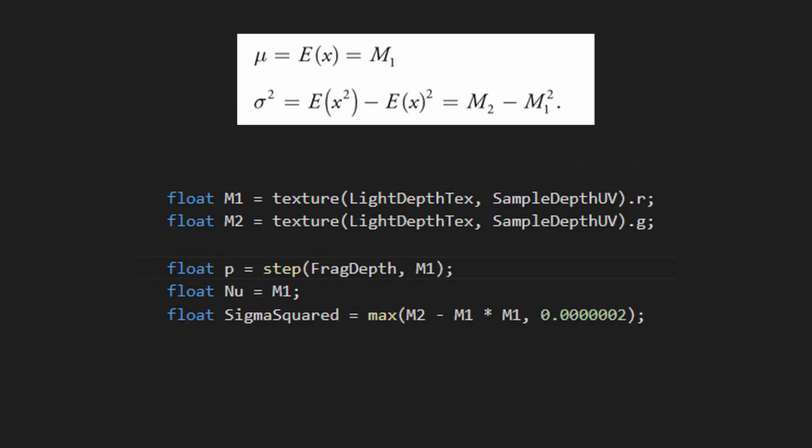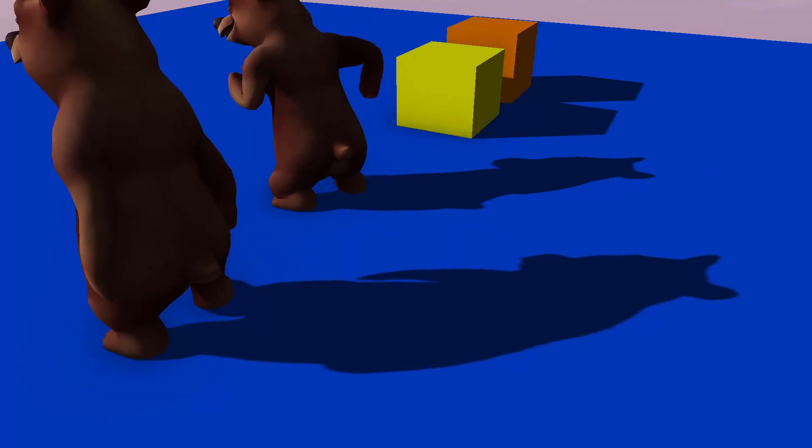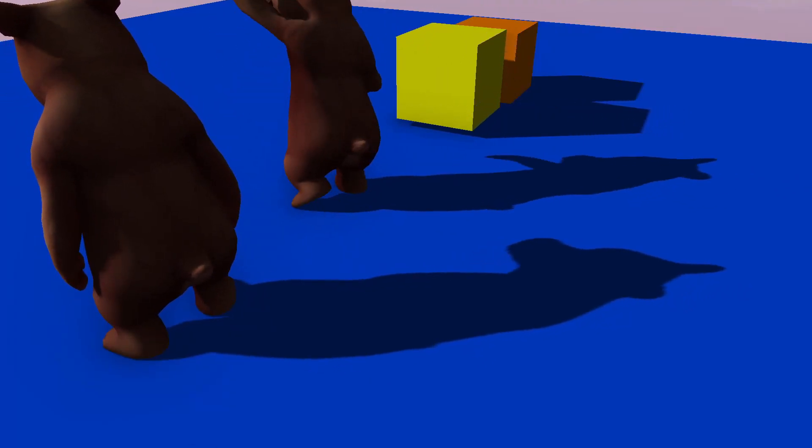Then the mean and the variance squared are computed using these formulas. And after that, Chebyshev inequality used to get the probability of a point to be in shadow. Implementing this gives these results.